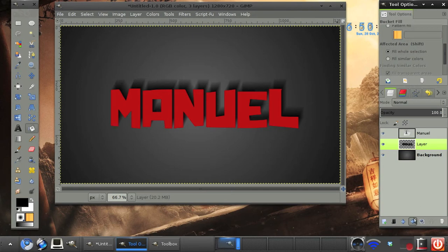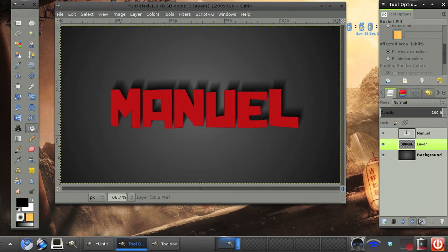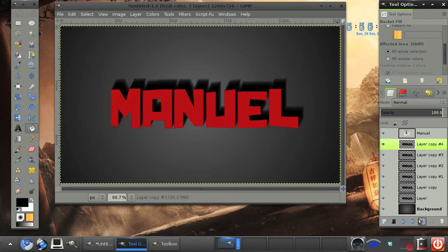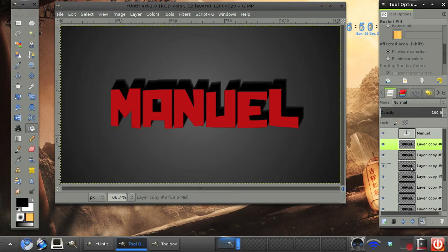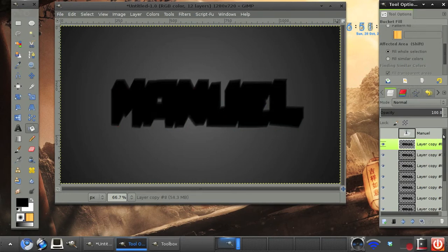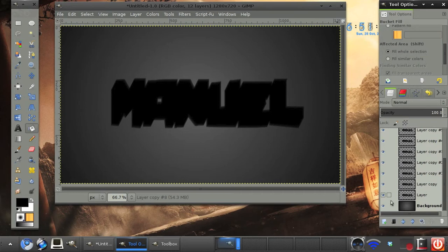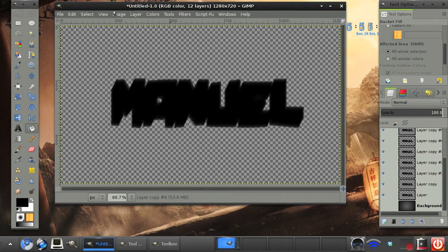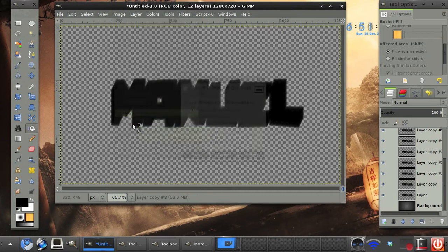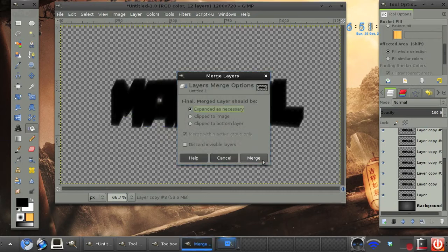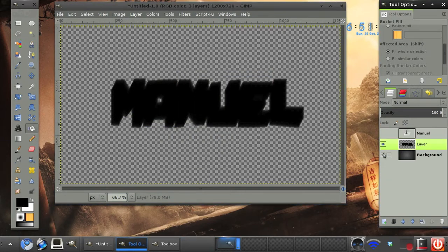After that's done motion blurring, we need to duplicate this layer a few times until the black is looking quite solid. Now hide the first text layer and the background layer. And then go to Image, Merge Visible Layers. Click Merge.